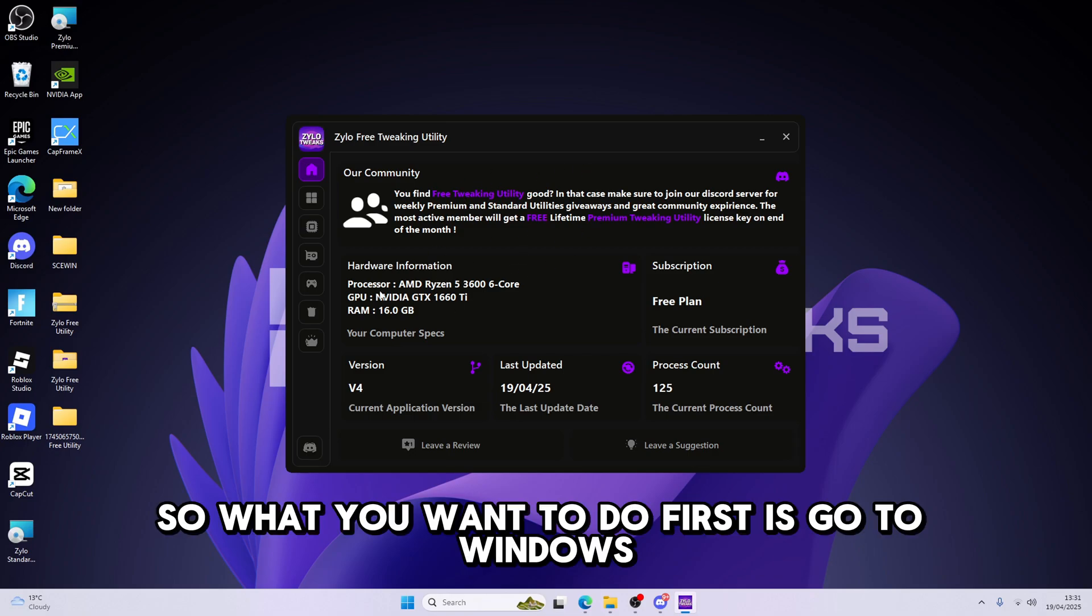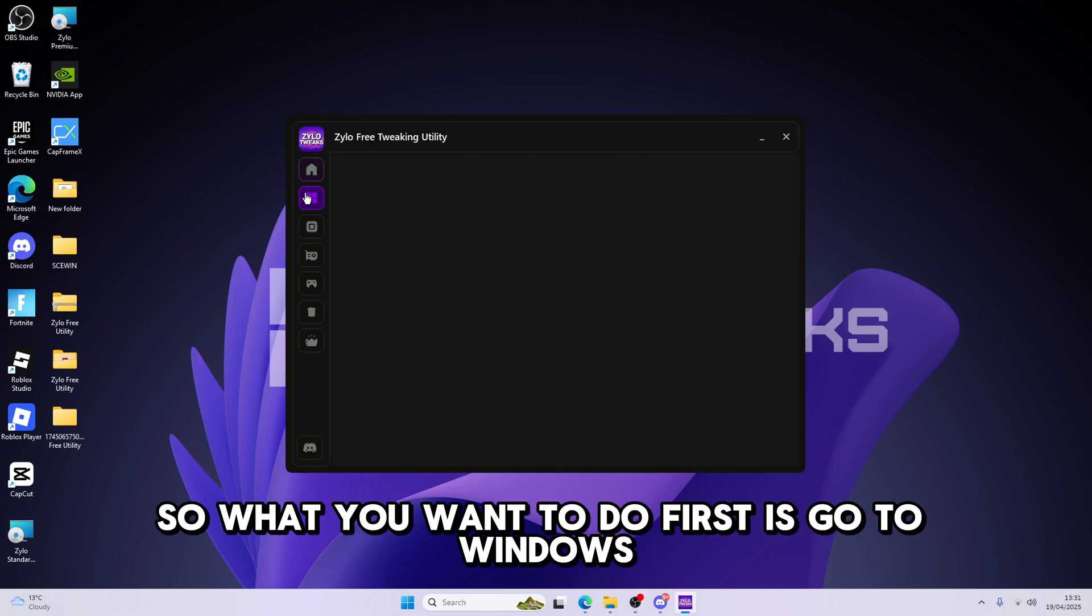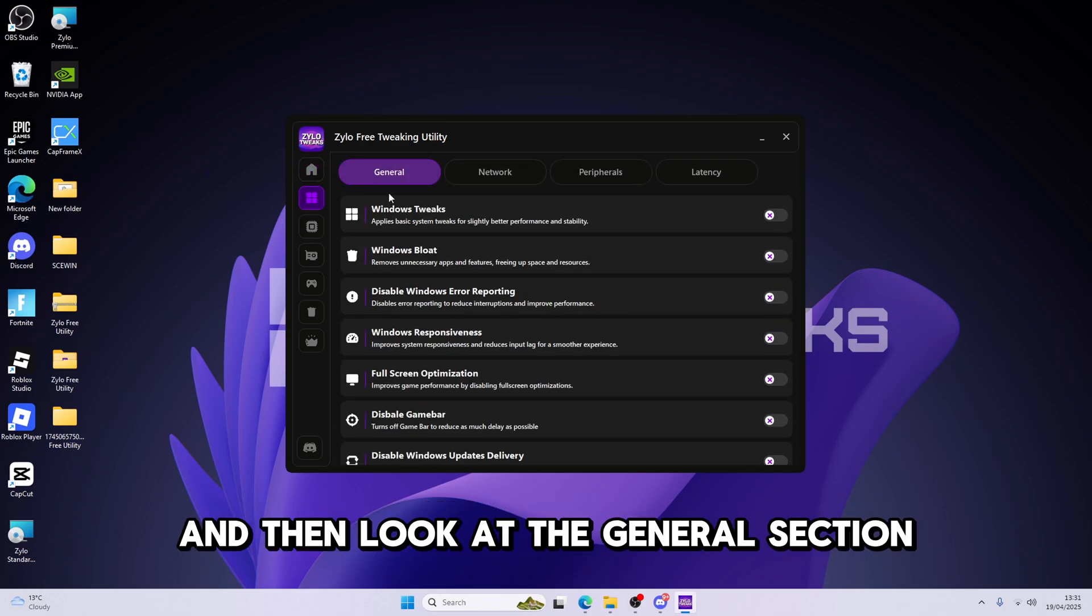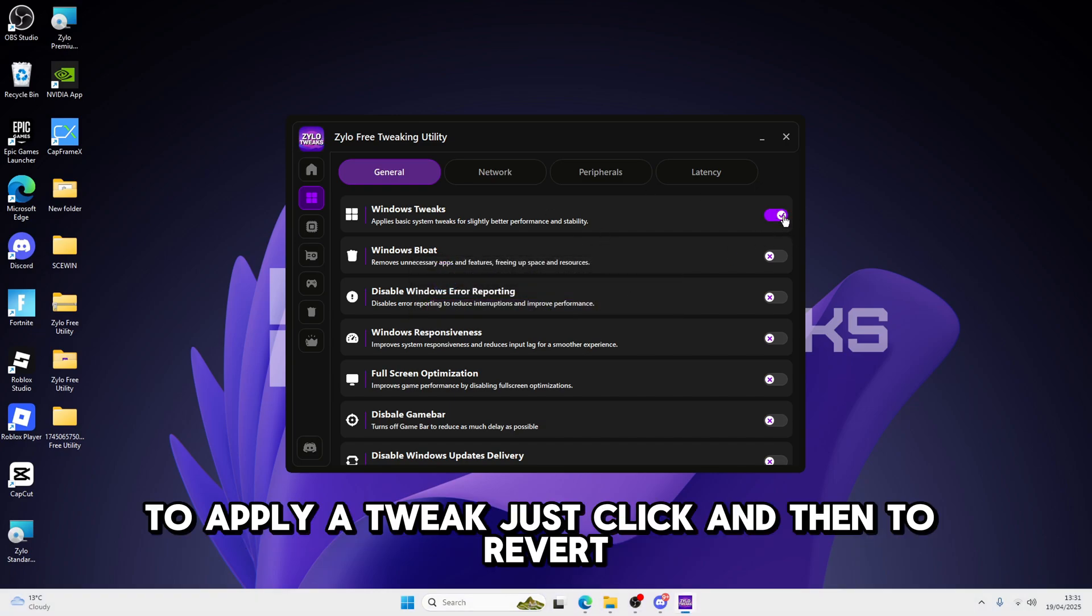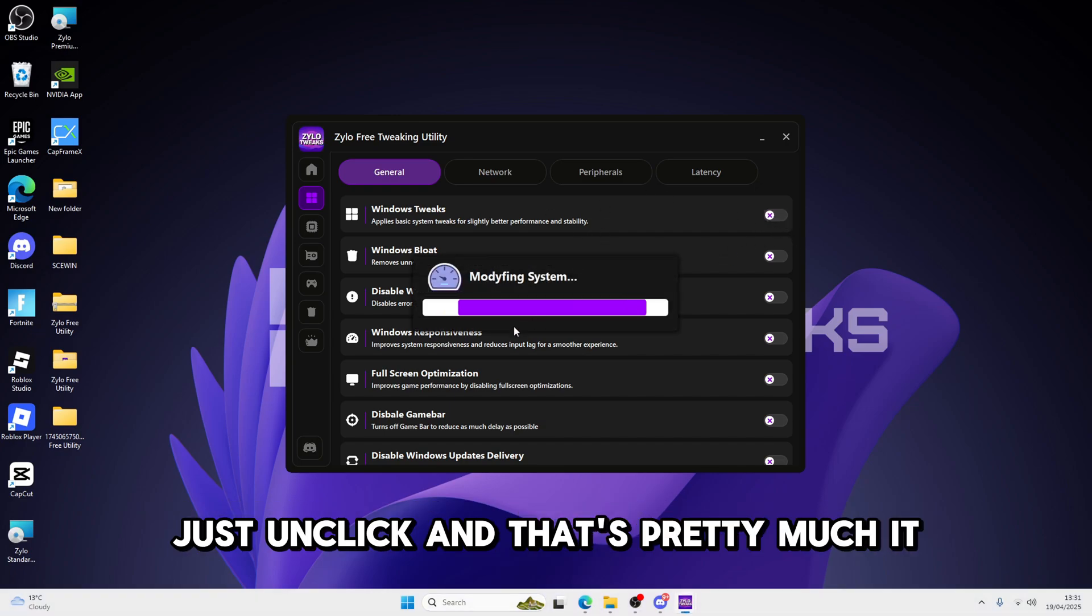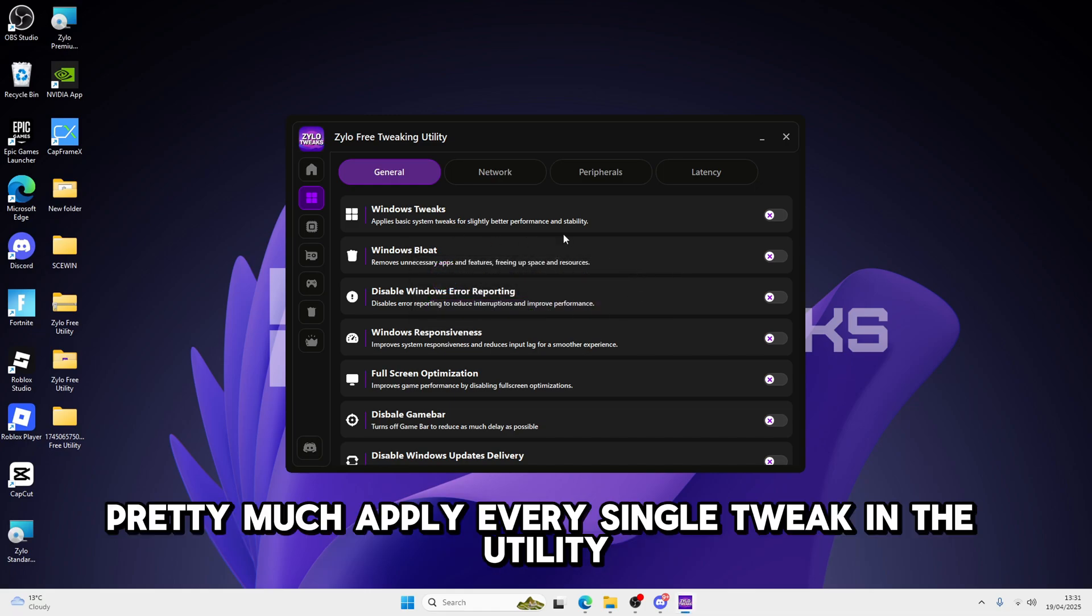So what you're going to do first is go to Windows, and then click on the General section. To apply a tweak, just click, and then to revert, just unclick, and that's pretty much it. So you can pretty much apply every single tweak in the utility.